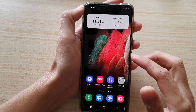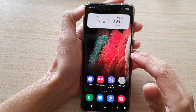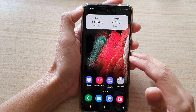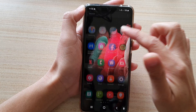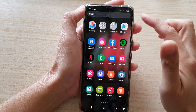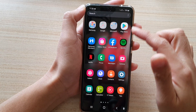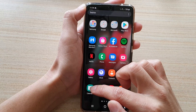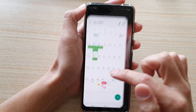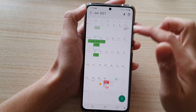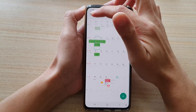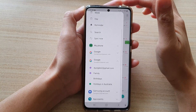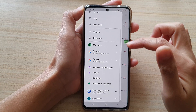First, tap on the home key to go back to the home screen and then swipe up to go into the app screen. Next, tap on calendar and then tap on the menu key at the top from the pop out.